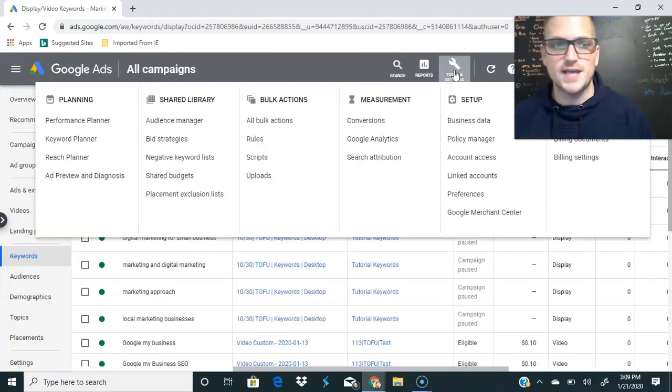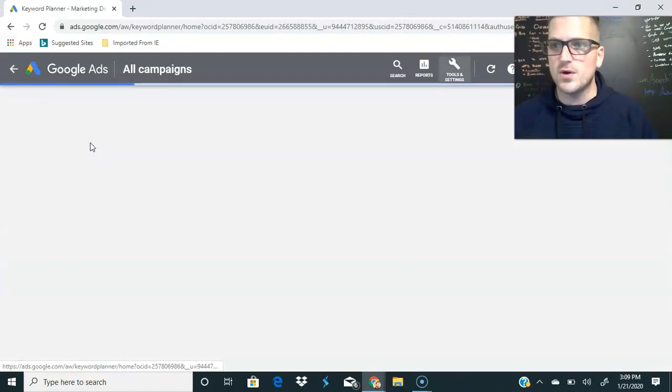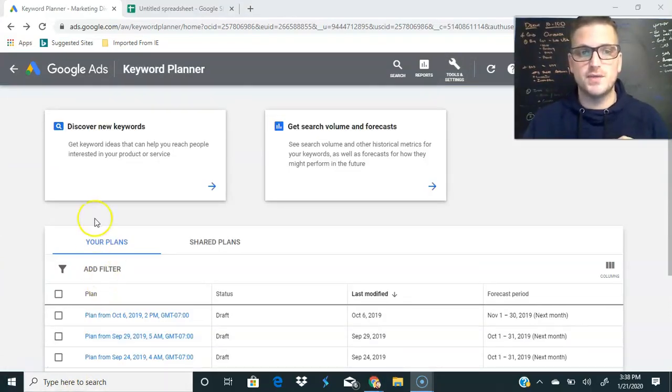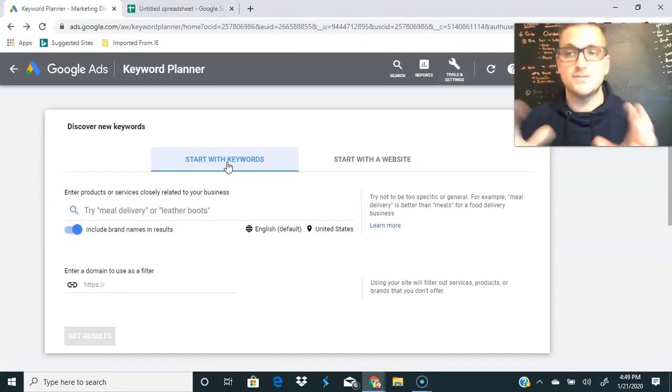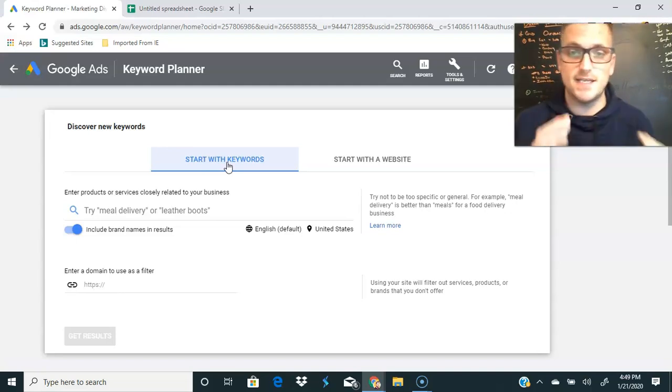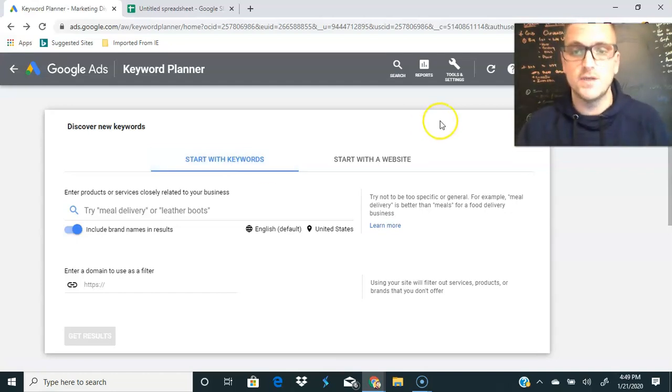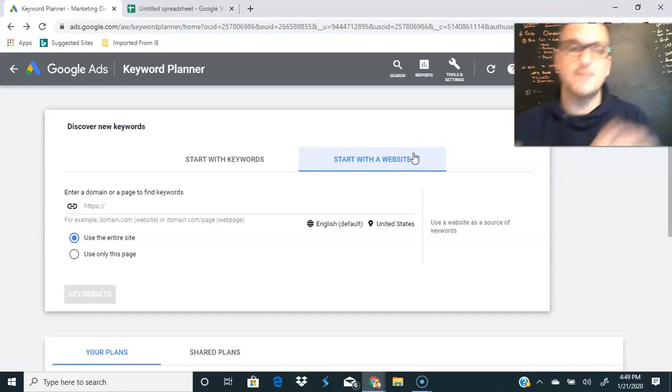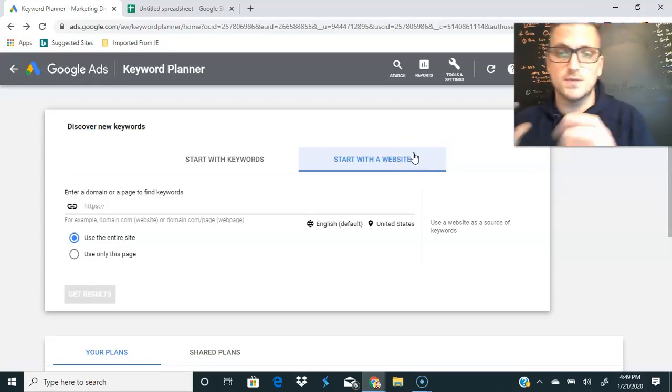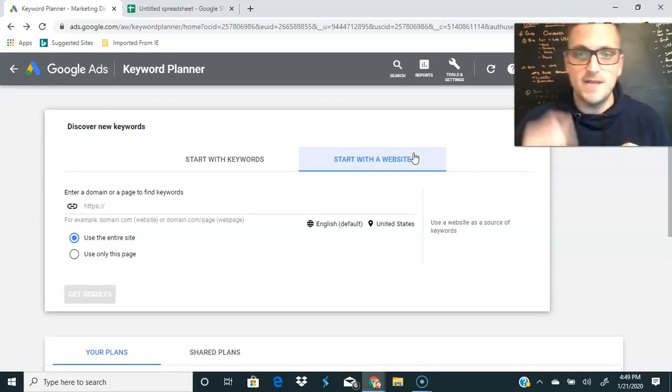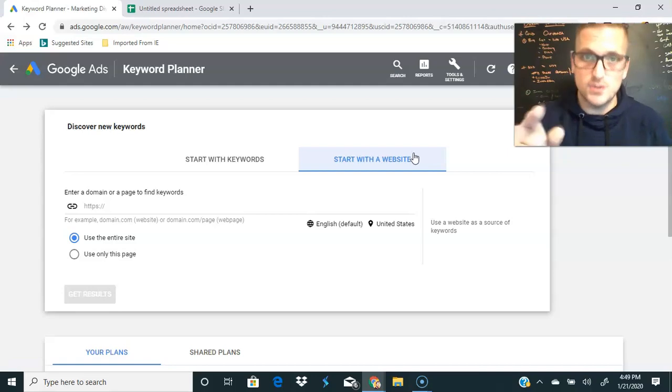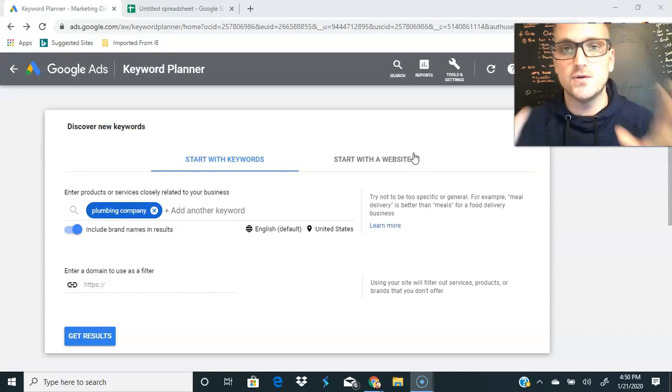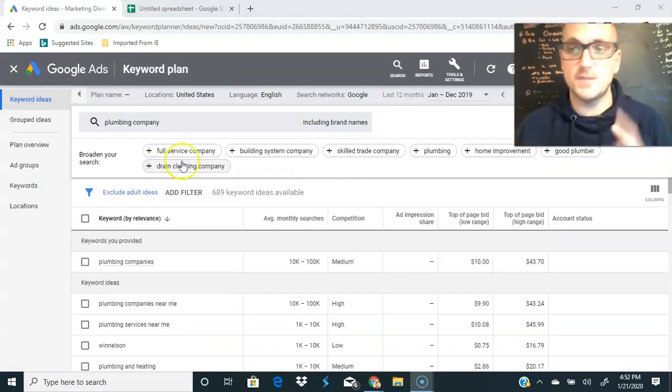We're going to go into Google's keyword planner and find some keywords. I'm going to click this little wrench icon, go over here to the keyword planner. Our next thing here is we're going to want to discover new keywords. You have two options: you can start with a keyword or keywords, so you'll have like a seed keyword and it will pull other keywords off of that, or you can start with a website, which means you can go over to your competitor's website and steal the keywords. You can take all that money they used to build that website and leverage that to your advantage. We're going to start with the keyword first and I just typed in plumbing company.